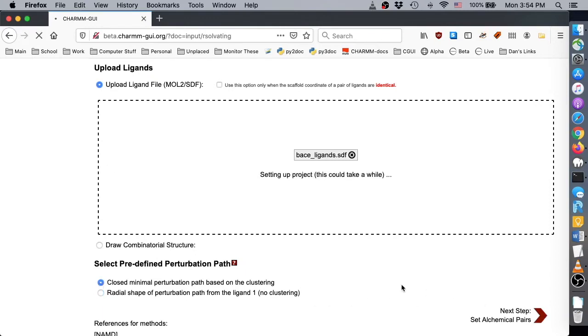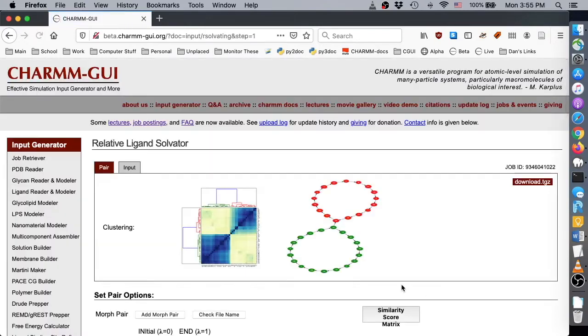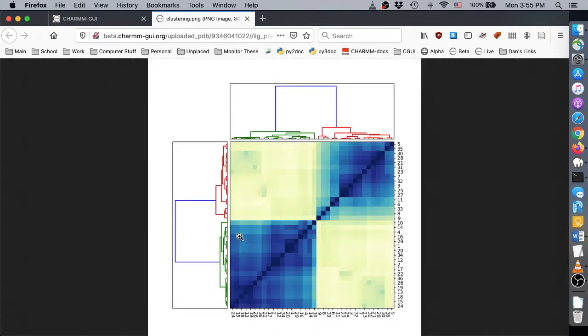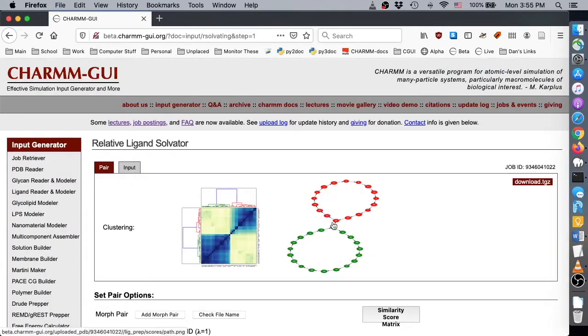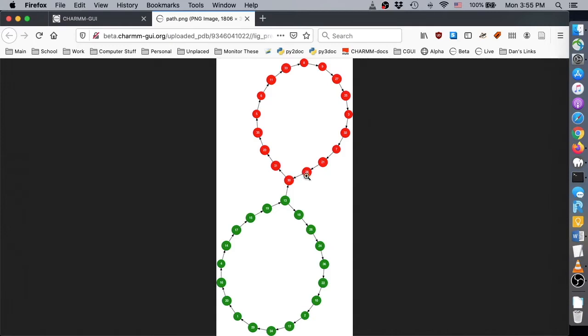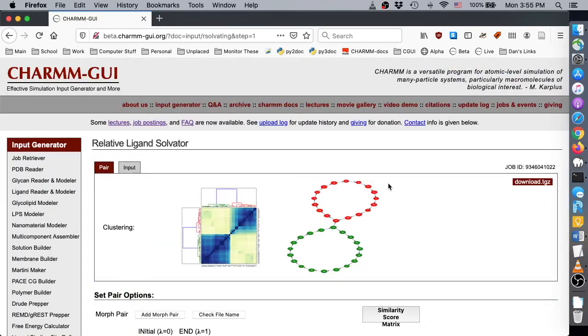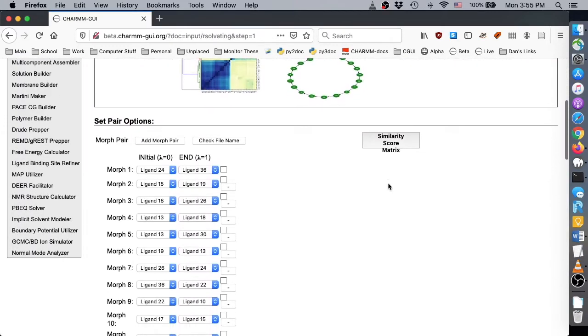When Relative Ligand Solvator finishes reading the ligand structures, you can see the results of hierarchical clustering by clicking here. In this image, darker colors indicate greater similarity between a pair of ligands. In the image to the right is the predefined morph set, and below is the resulting list of ligand pairs or morphs.